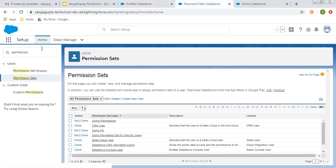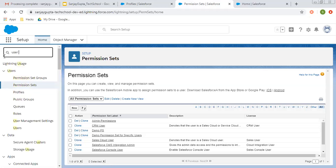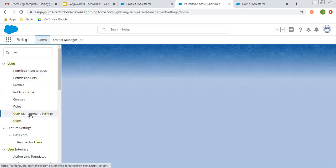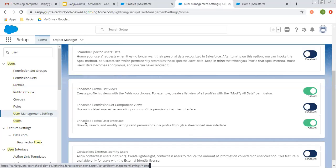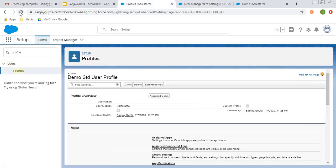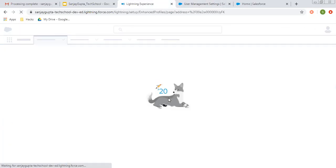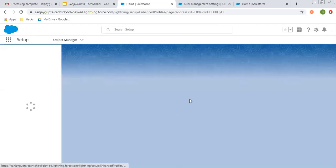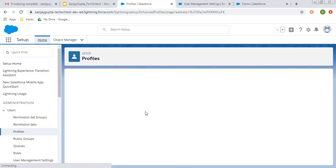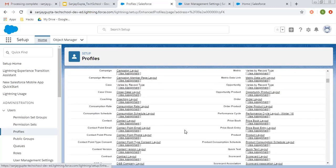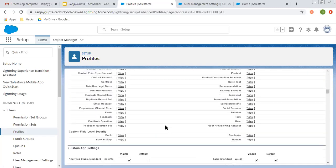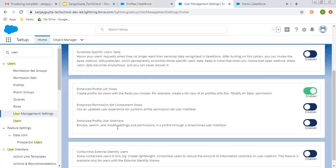You can control this with this permission. From user management settings, you can control this enhanced profile user interface. If you uncheck this and refresh the page, you will see a different view of the profile. Sometimes you also need this so that you can have different views of the profile. Whatever you like, you can change it from here.